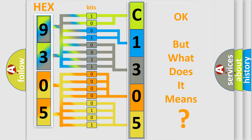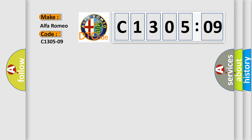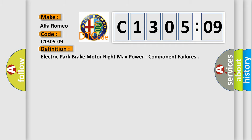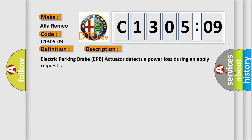The number itself does not make sense to us if we cannot assign information about it to what it actually expresses. So, what does the Diagnostic Trouble Code C1305209 interpret specifically for Alfa Romeo car manufacturers? The basic definition is Electric Park Brake Motor Right Max Power Component Failures.